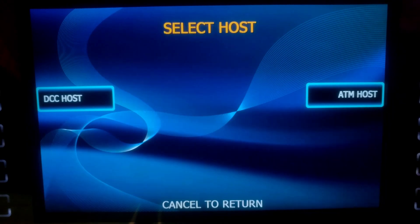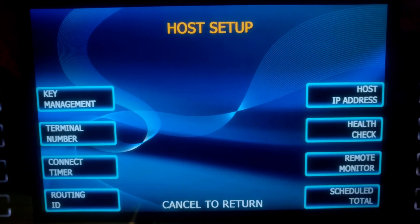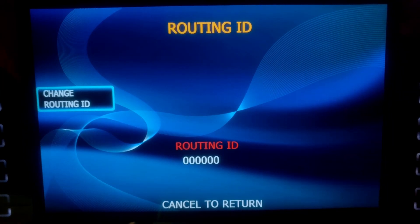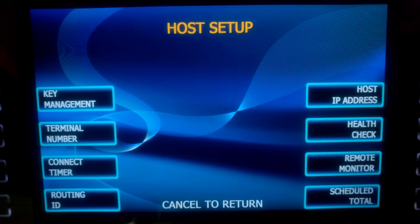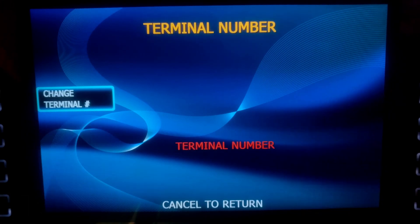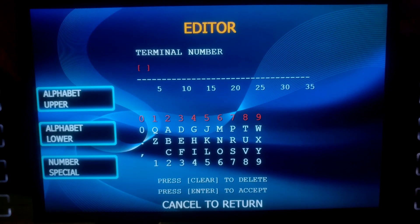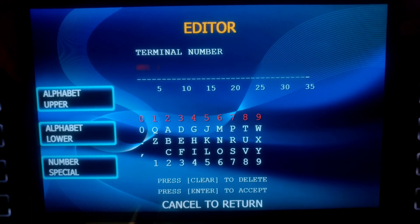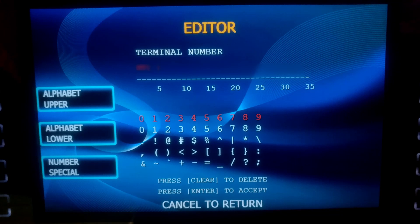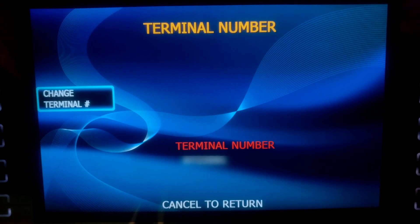Now go to Host Setup, then ATM Host. First place we are going in here is Routing ID — all zeros, we are good. Cancel. Then Terminal Number — Change Terminal Number. In Alphabet Upper, Enter, we input our two letters. Then Number Special — we input our numbers. Enter. Cancel.